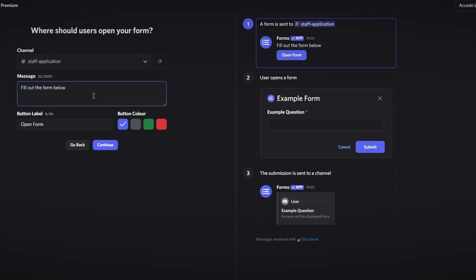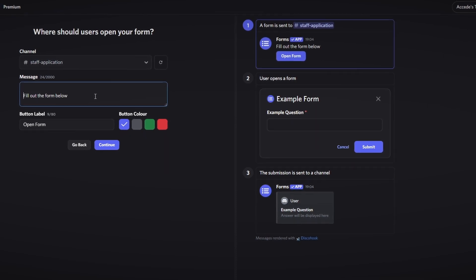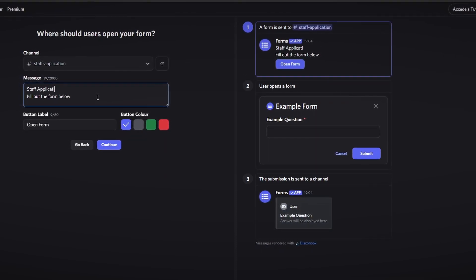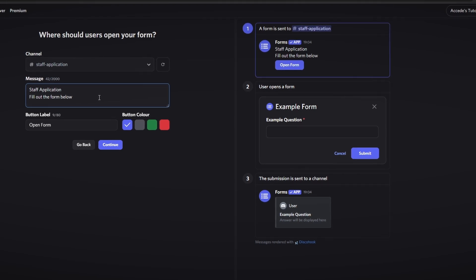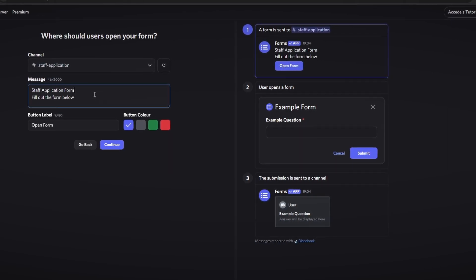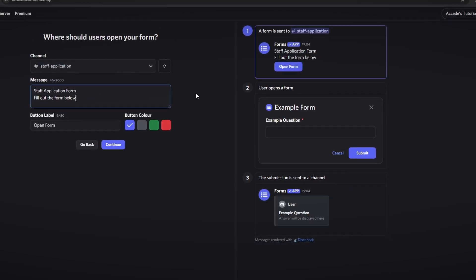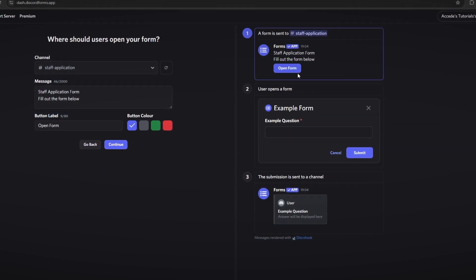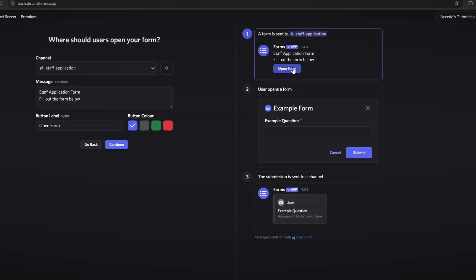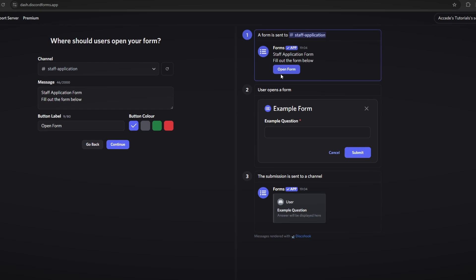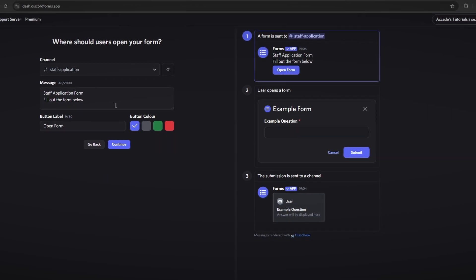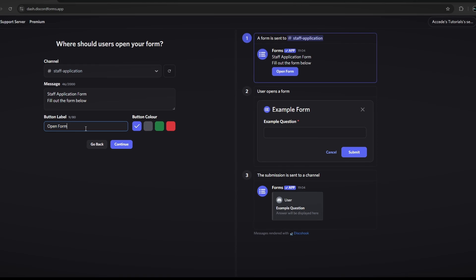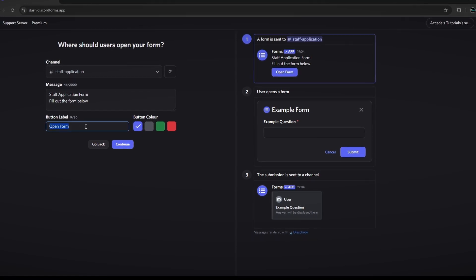The next section is the message section — this is basically giving an overview of what the form is about before you actually go into the form. We'll add 'Staff Application Form' here to make it look more polished. The next section is the button label — there is a button to open the form, and you can change the label to say whatever you like. We'll keep it as 'Open Form.'